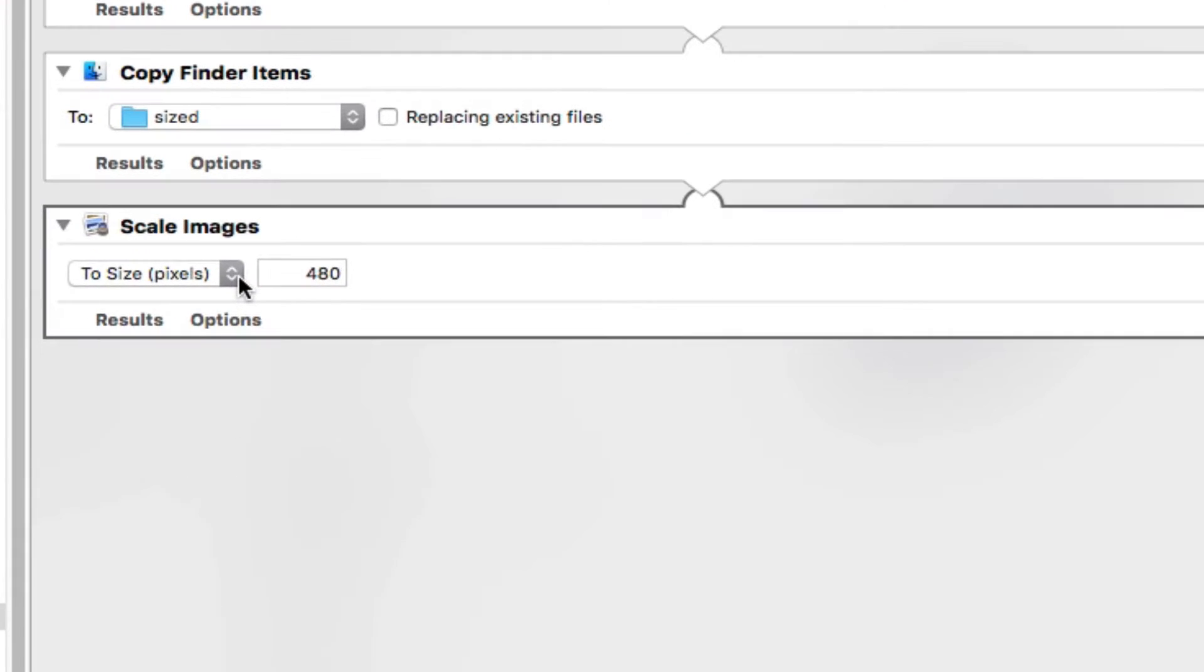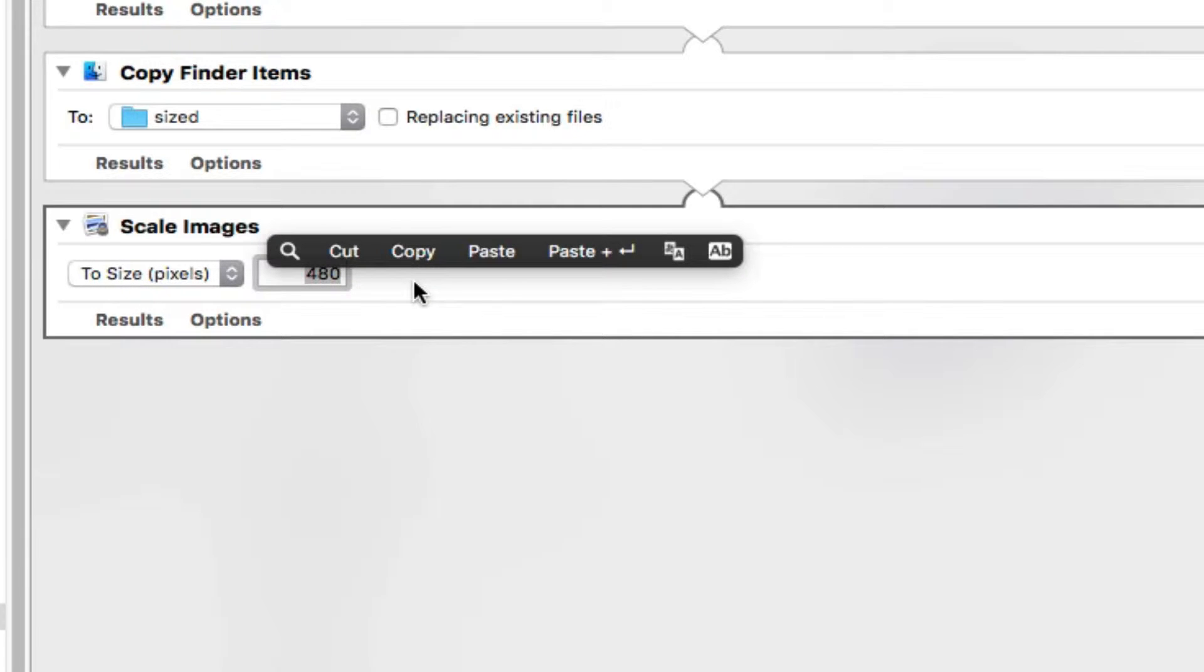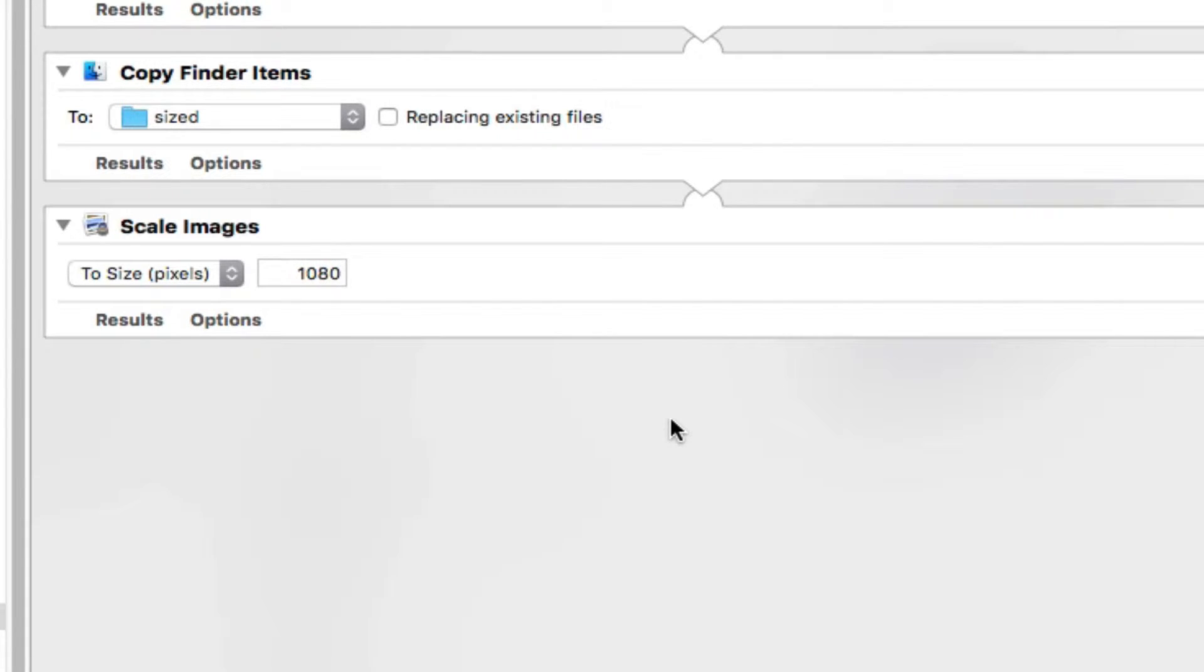And now we can scale. So scale by pixels. And what we'll do is instead of 480, we're going to scale this to 1080, which is about the largest that you need it to be.